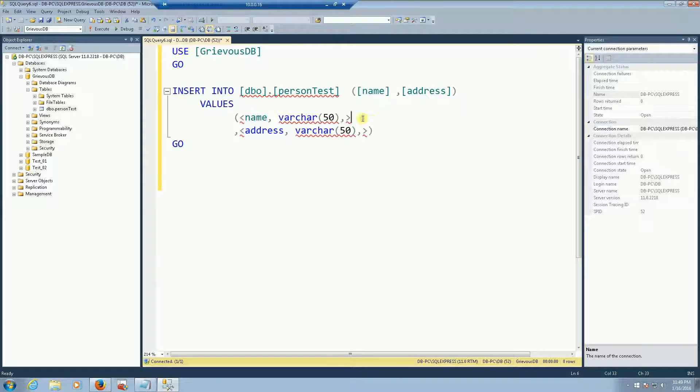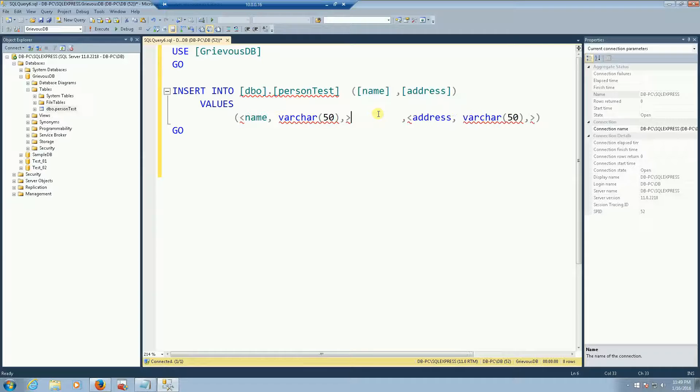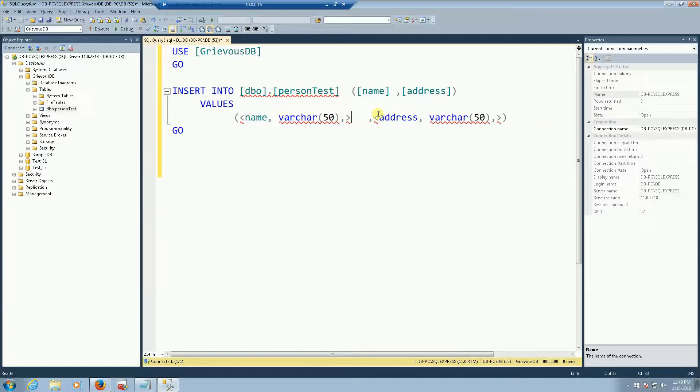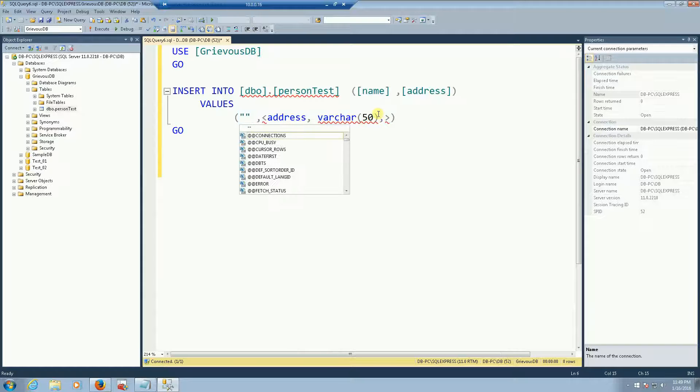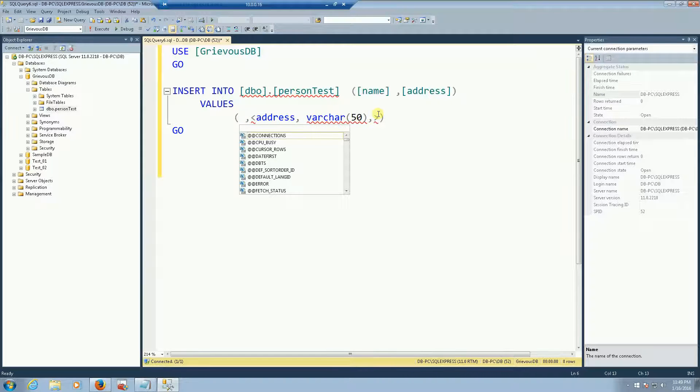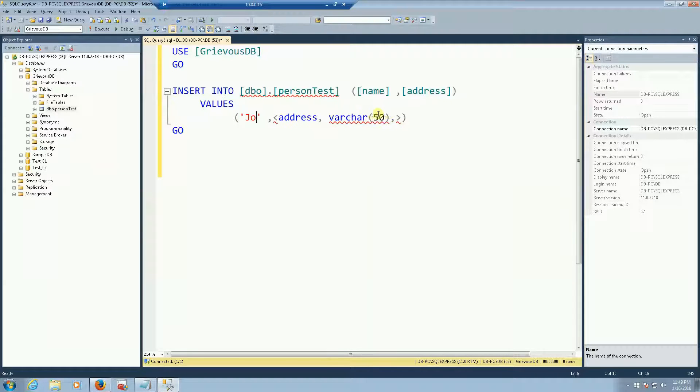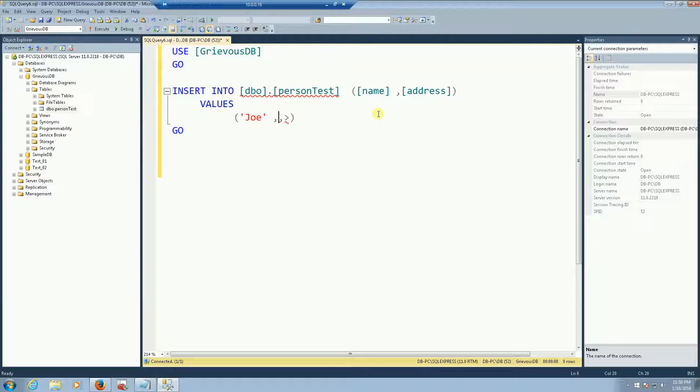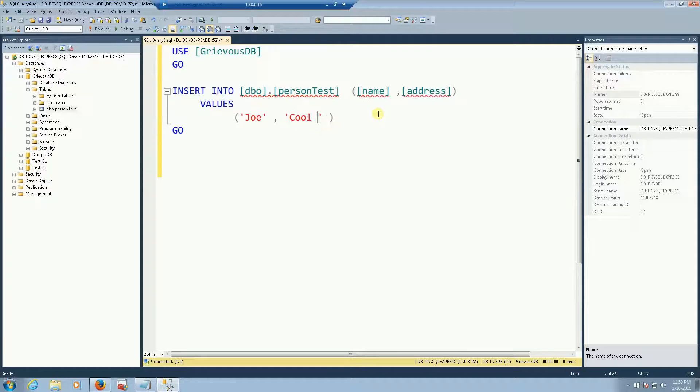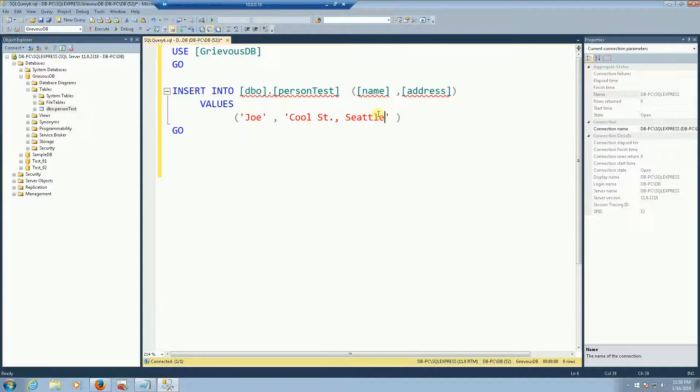Now if you notice there is no id here because the id is going to be auto inserted and auto incremented for us. So the name is going to be Joe and the address cool street Seattle Washington.